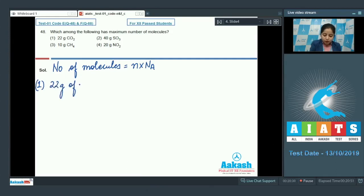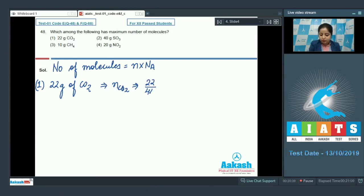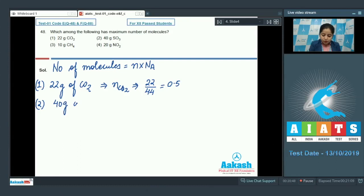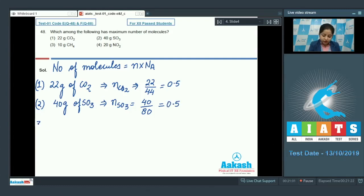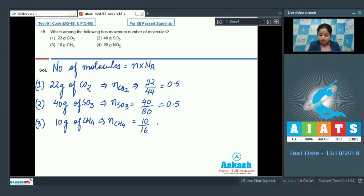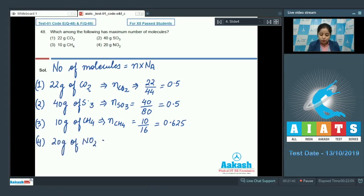Moles of CO₂ = 22/44 = 0.5. Moles of SO₃ = 40/80 = 0.5, since the molar mass of SO₃ is 80. Moles of CH₄ = 10/16 = 0.625. Moles of NO₂ = 20/46 ≈ 0.43, since the molar mass of NO₂ is 46.